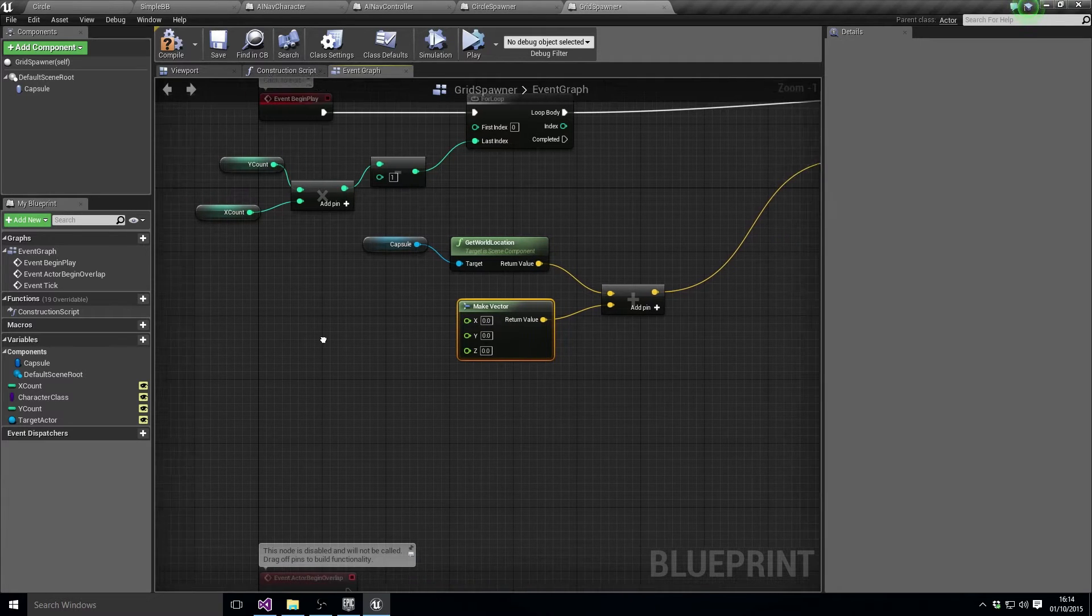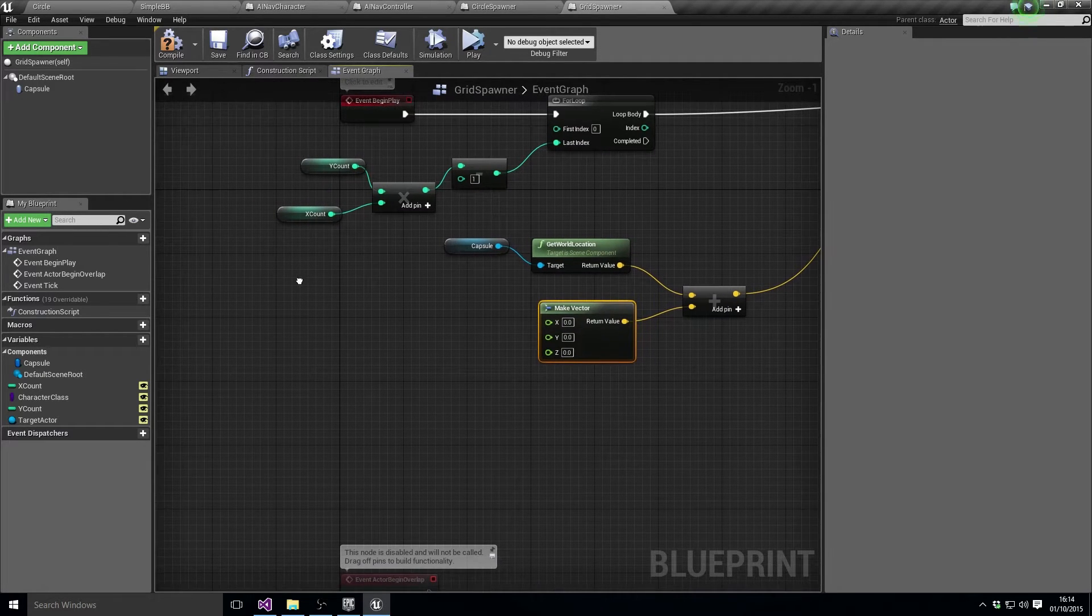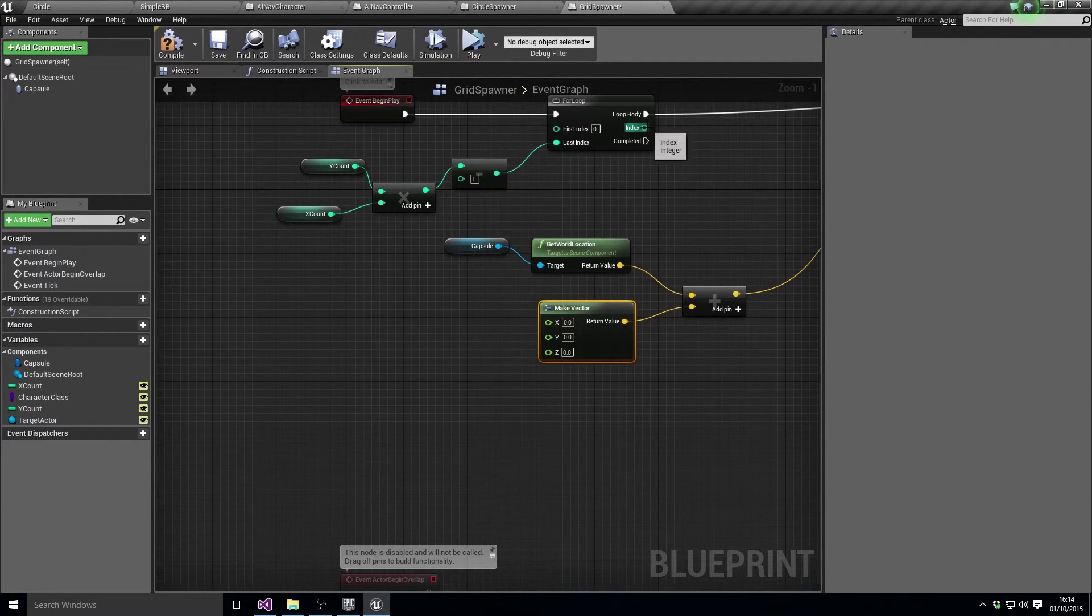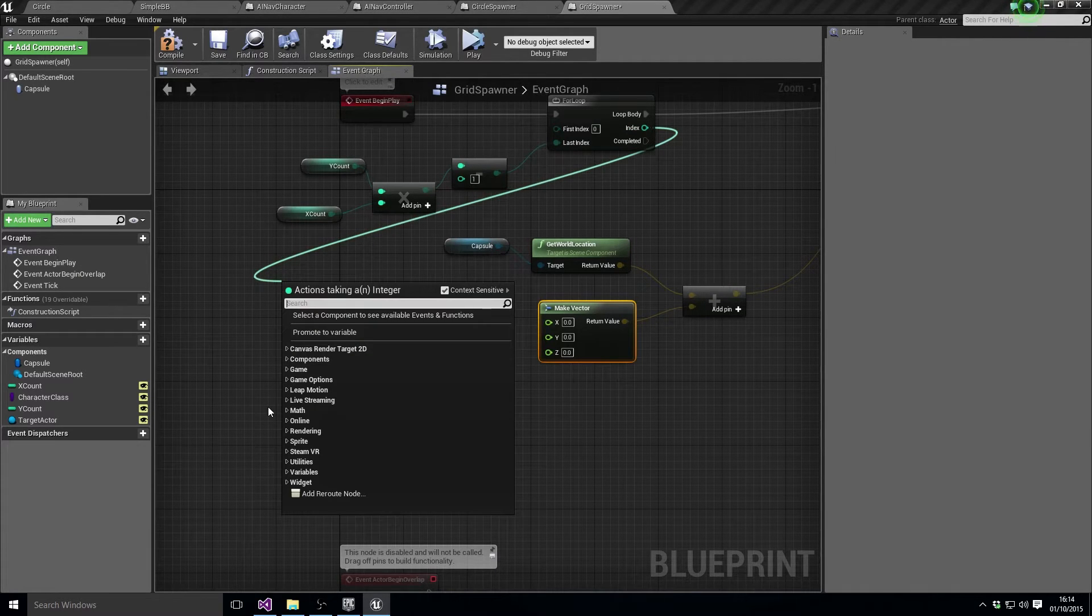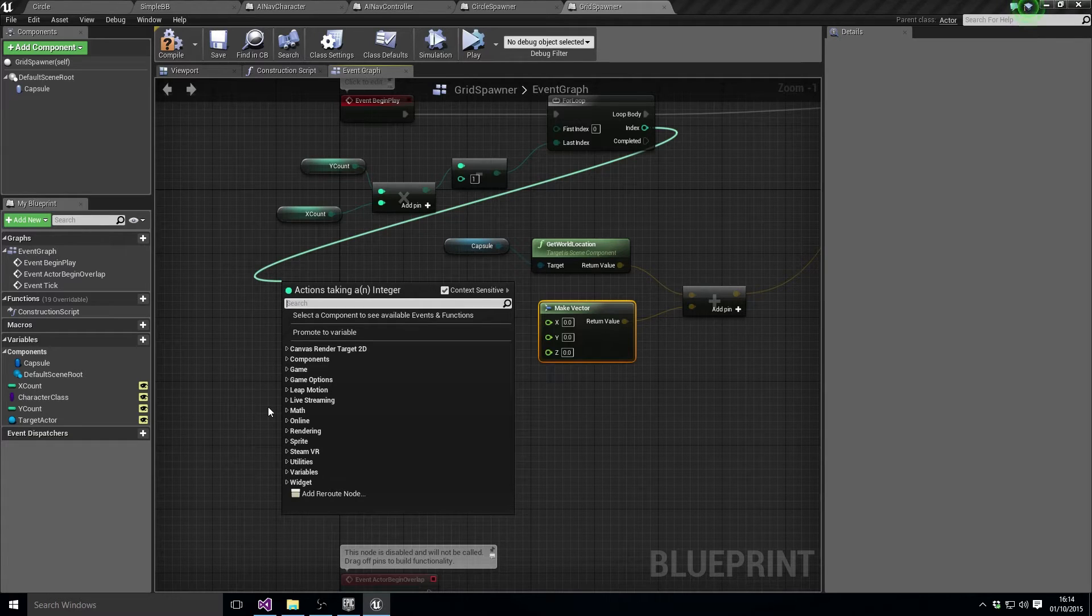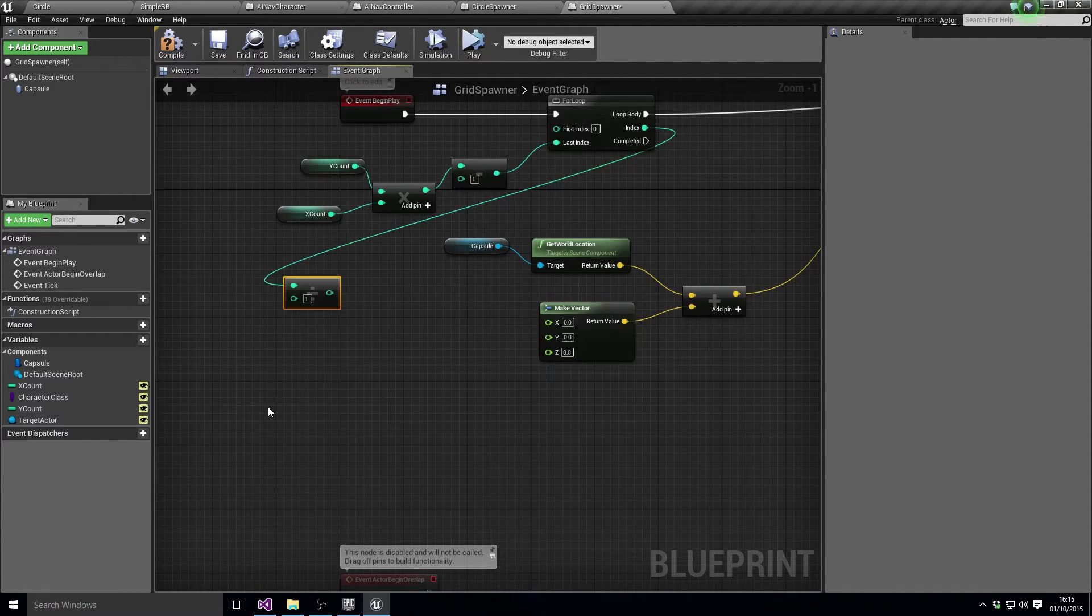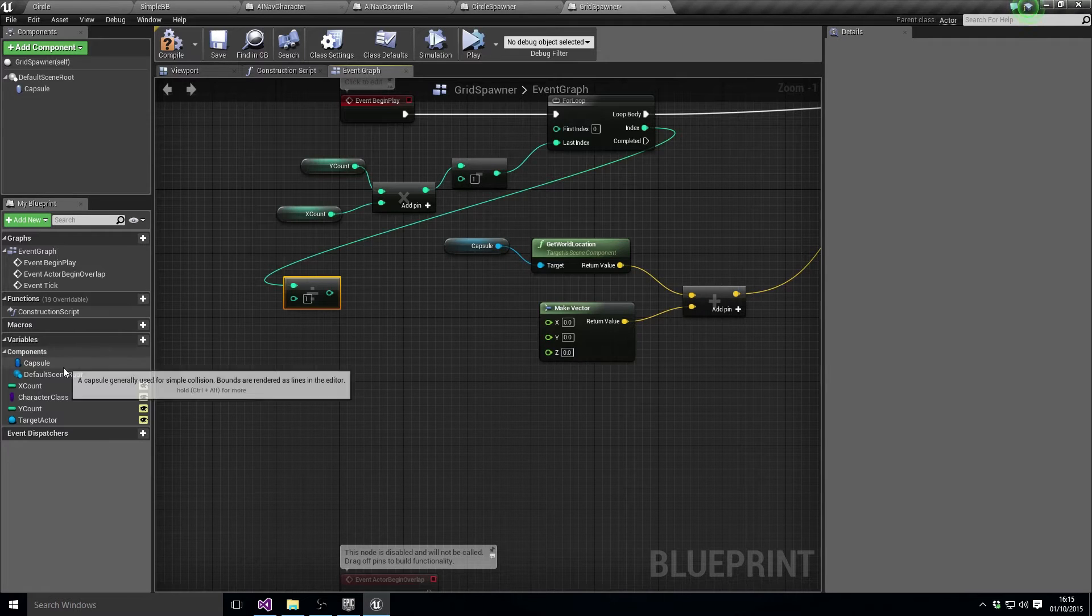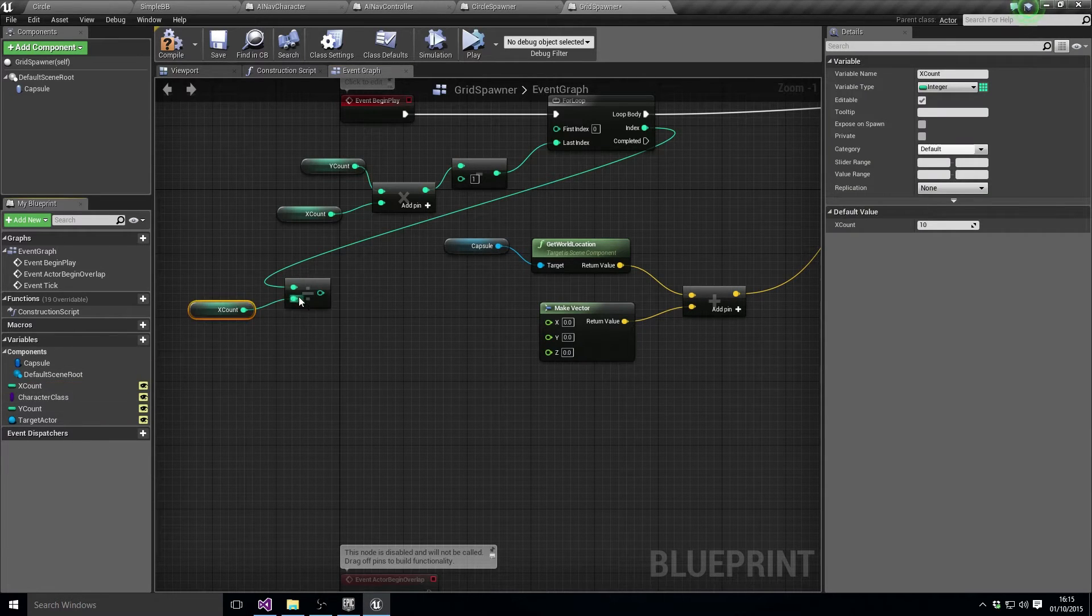And what else do we need to do? Well, we need to take the current index and divide by its X count, so divide with key, and we're good X count for that.